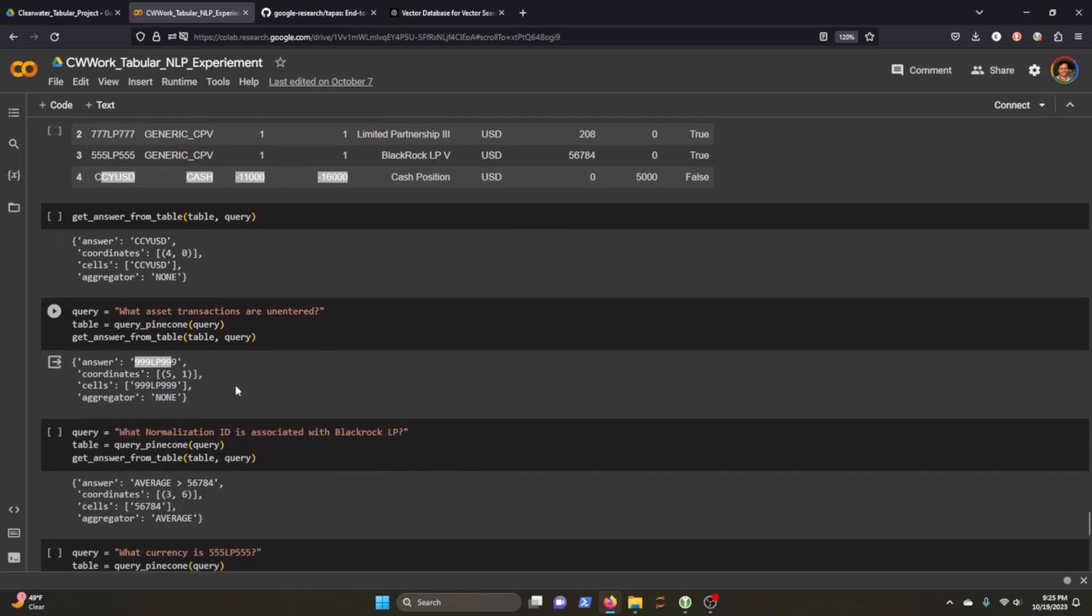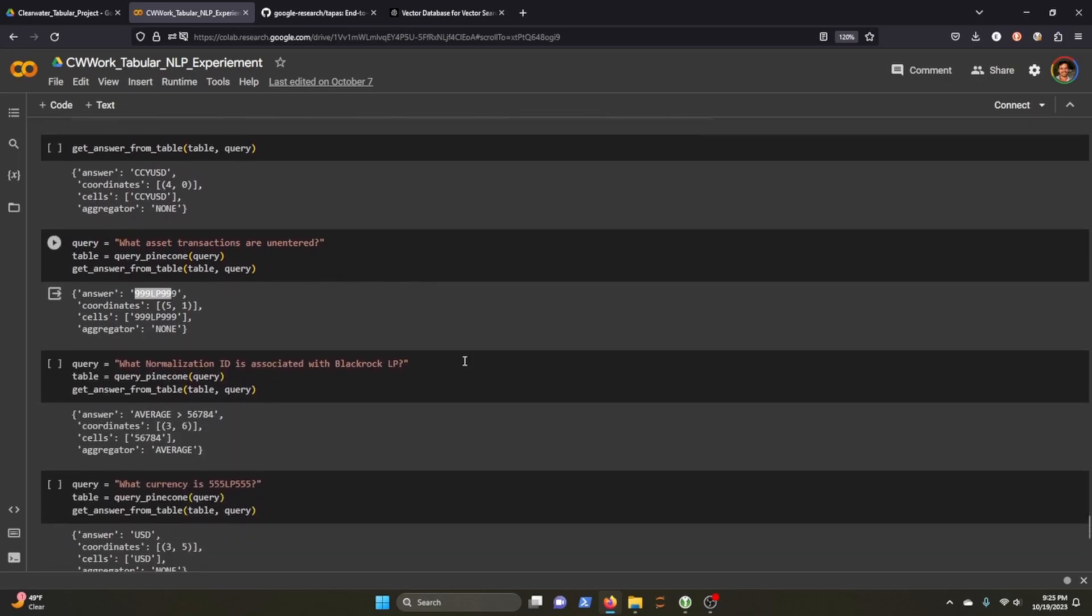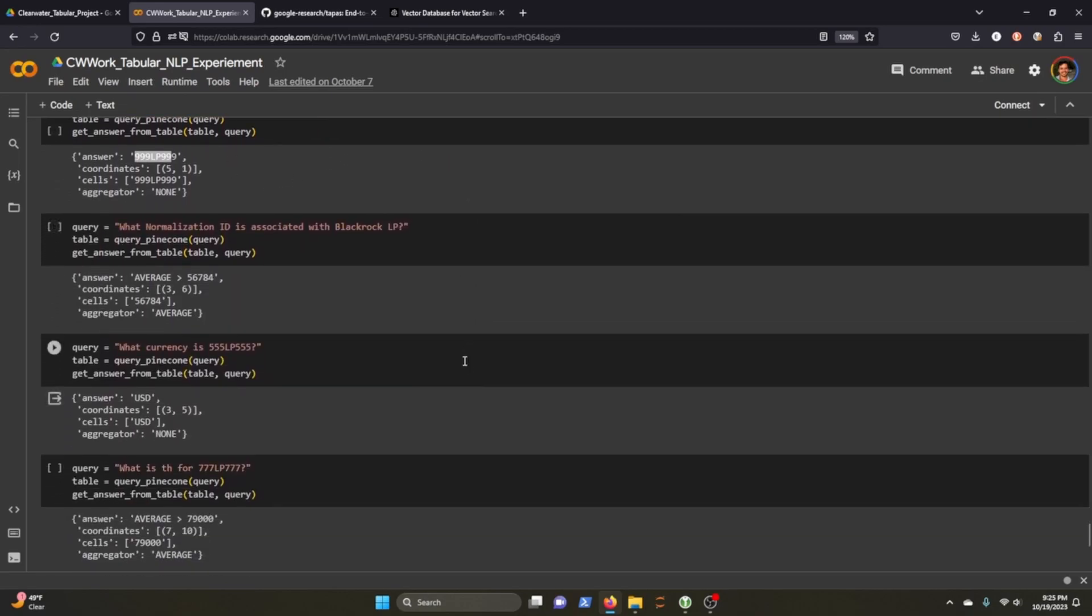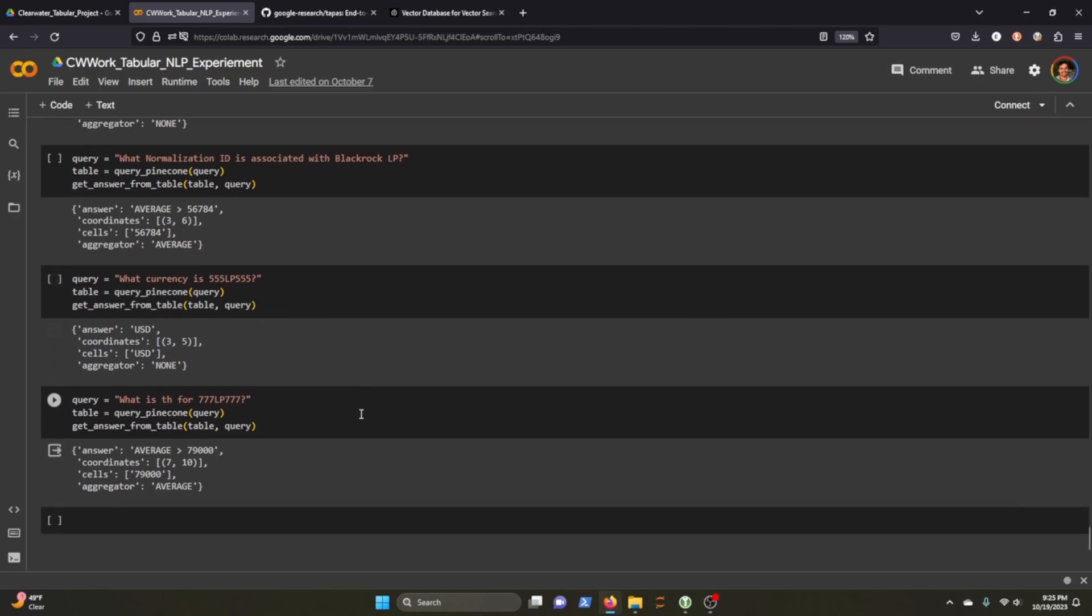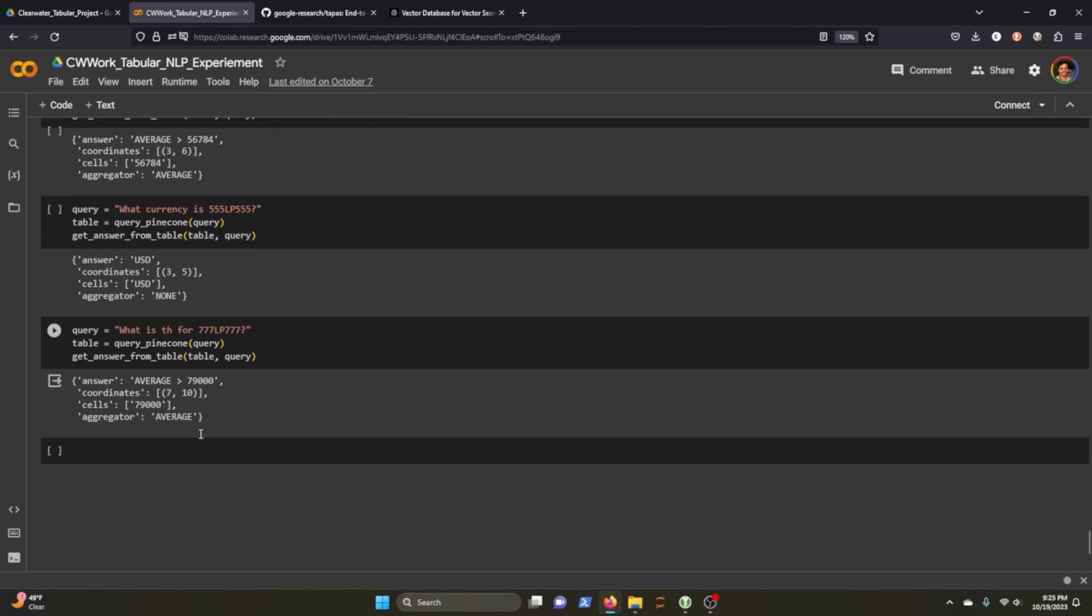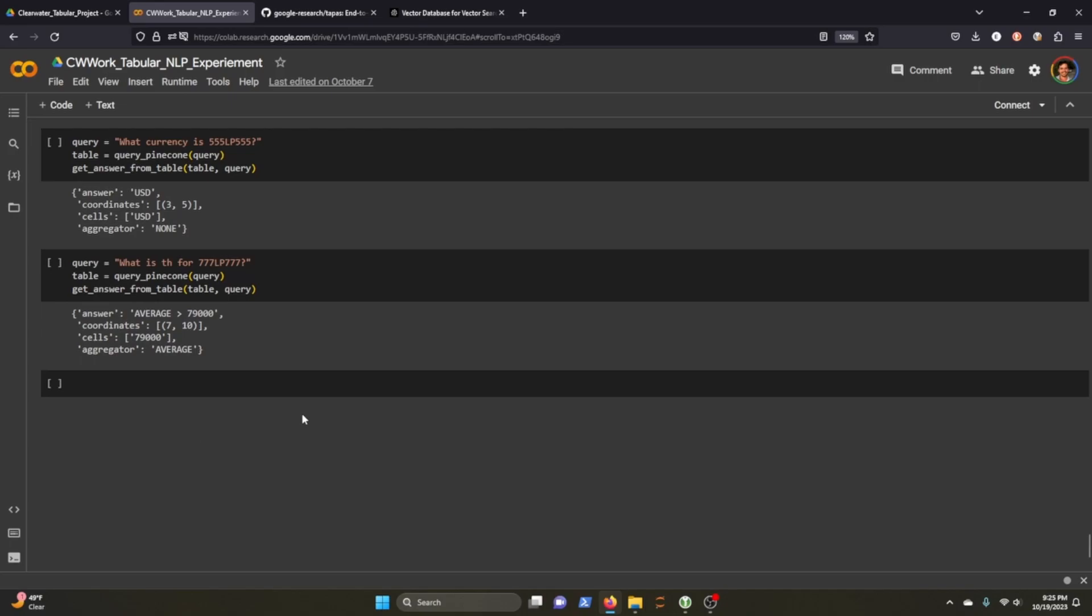So what is that? That's three out of three so far. What currency is 555 LP 555 US dollar? That's correct. What is something for 777 LP 777? And it doesn't seem to know and I don't blame it for that because I didn't ask it a very good question. So I left the notebook here.